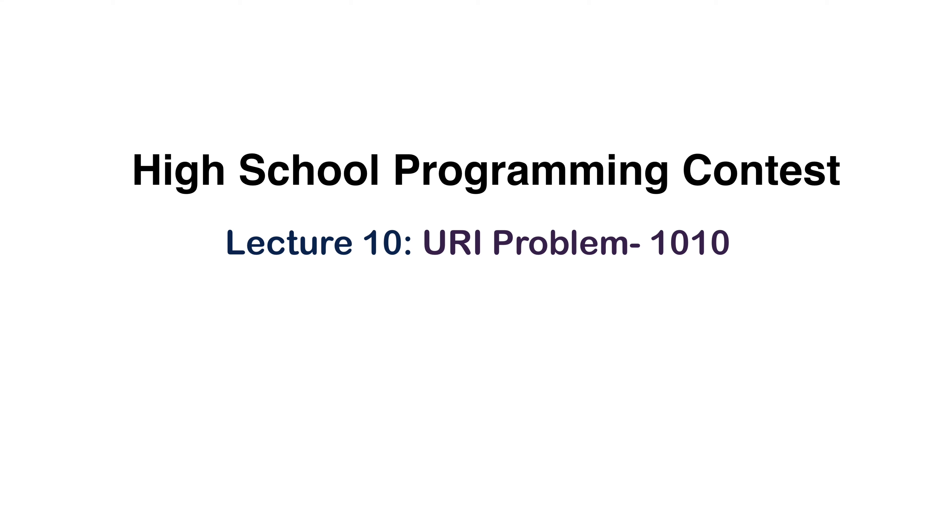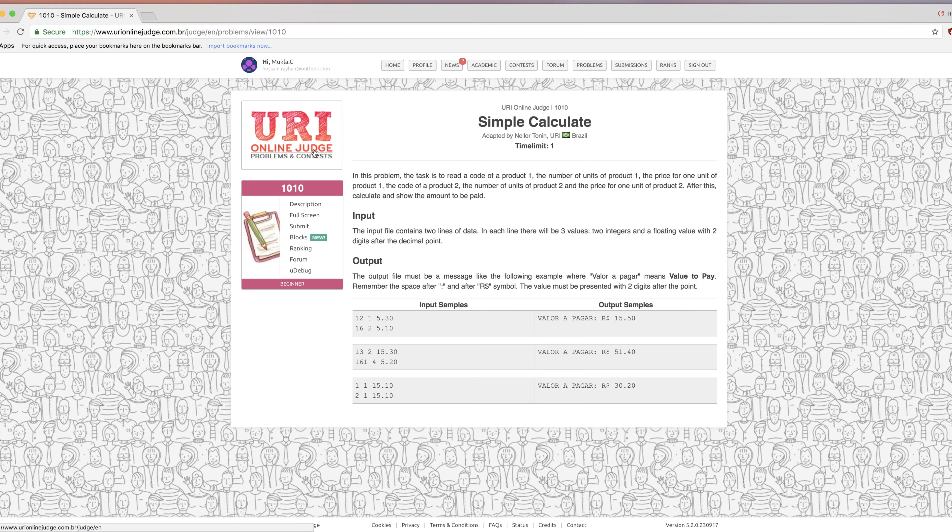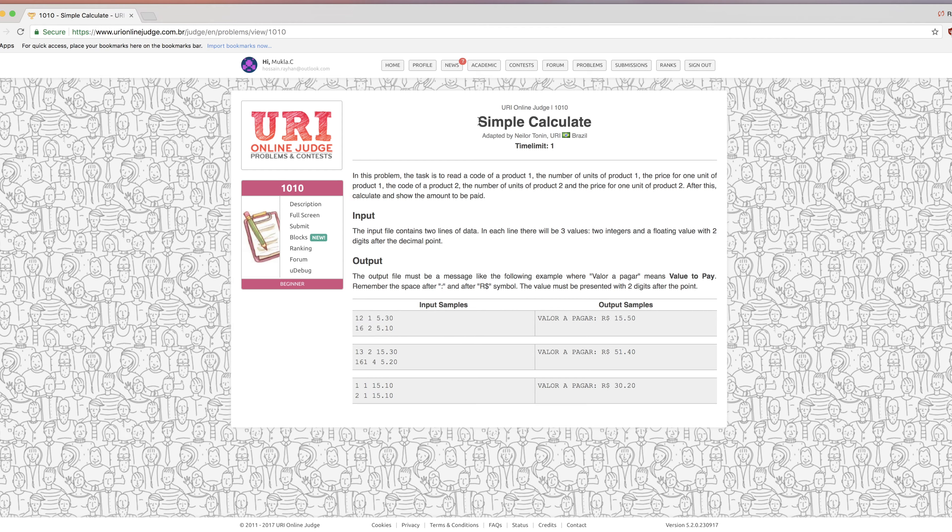High school programming contest lecture 10. We will continue from the previous lecture. Now we will see problem number 1010 from URI Online Judge. The title is Simple Calculate.